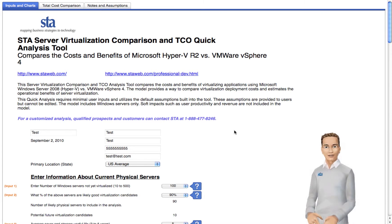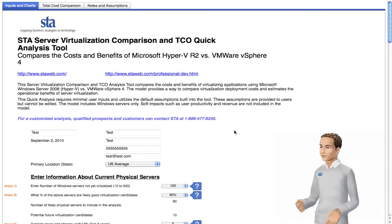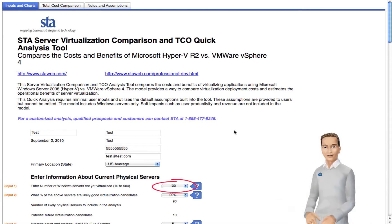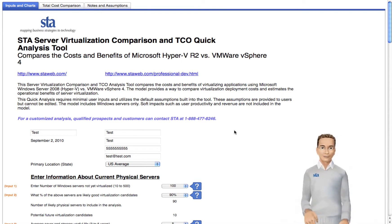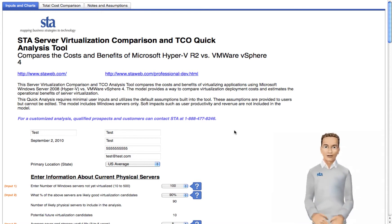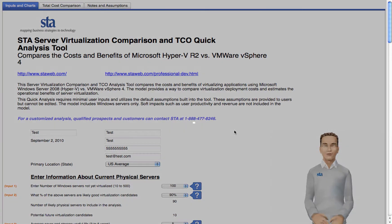This is the Server Virtualization Comparison Tool, and it will give you an idea of the cost of virtualizing your servers. There are only a few inputs for you to control. I encourage you to look at how your results change with different input values. Then you'll have some cost ranges to work from. You can start using the tool whenever you're ready.